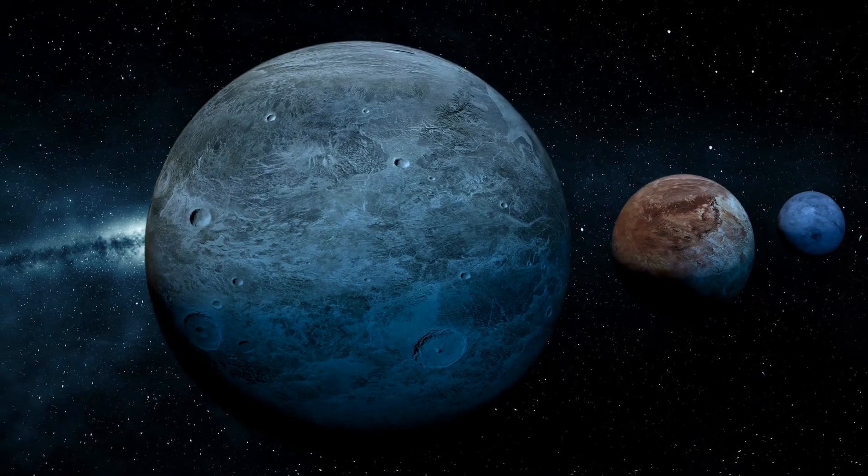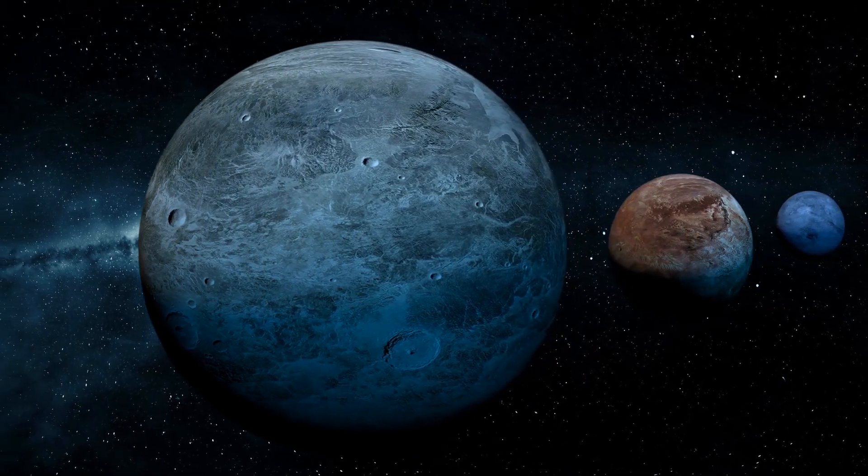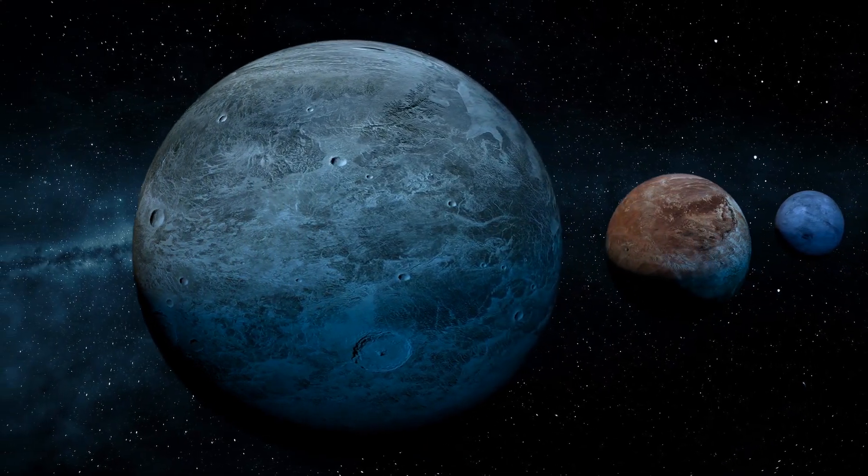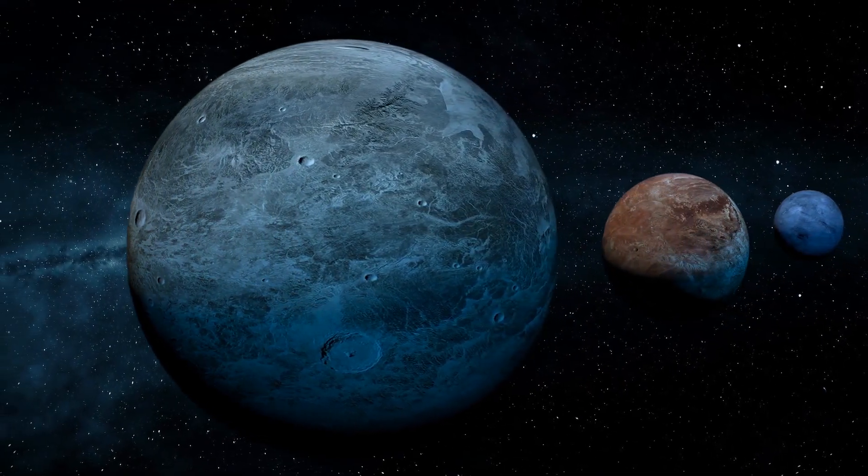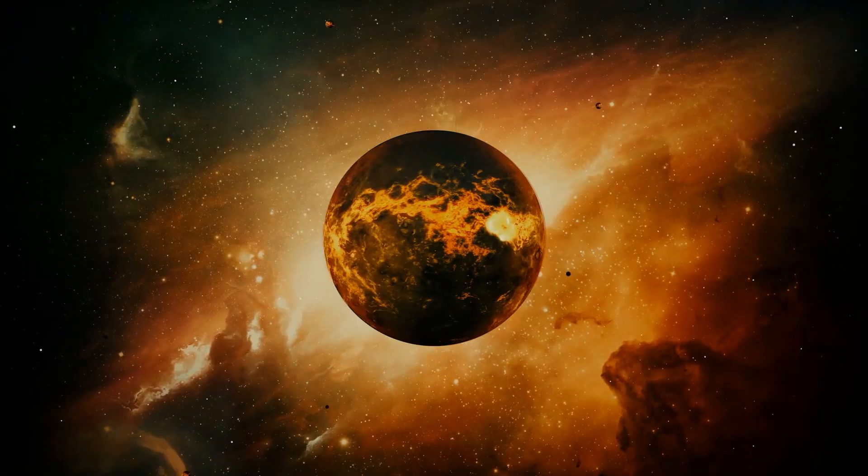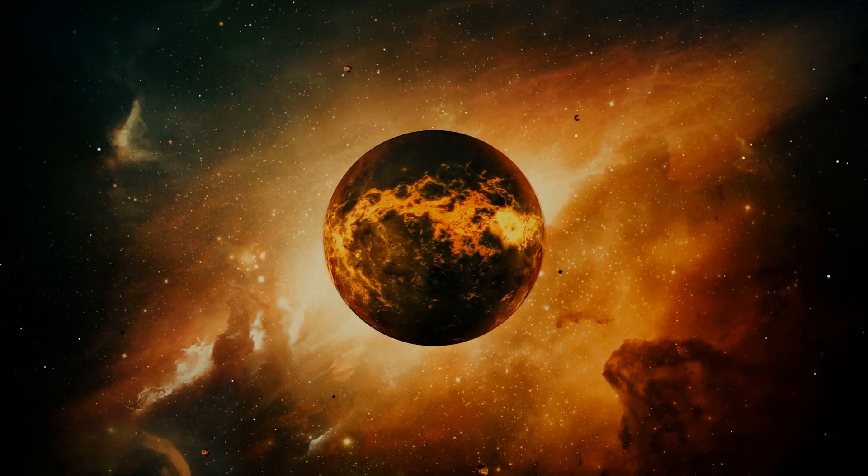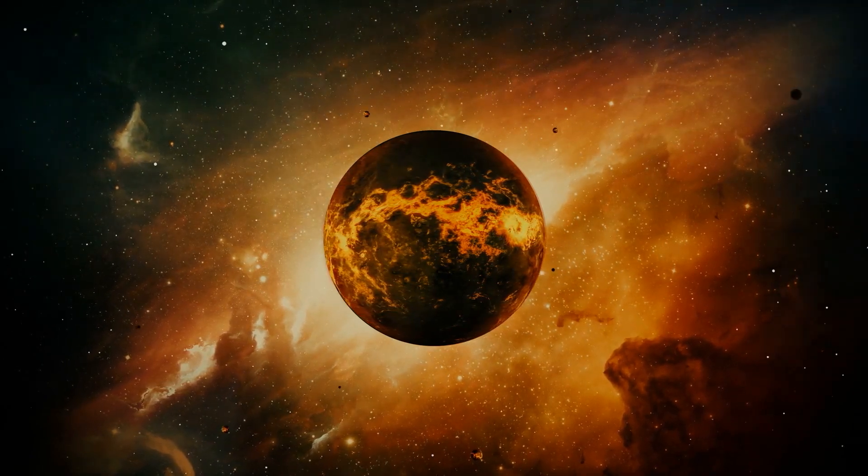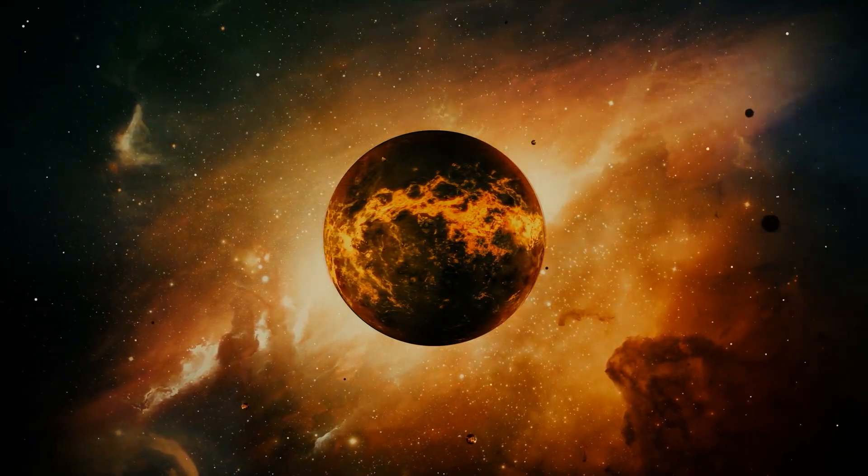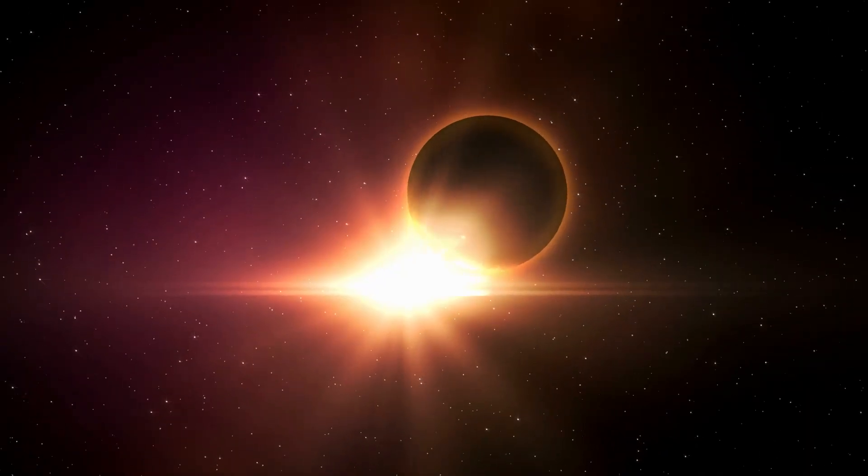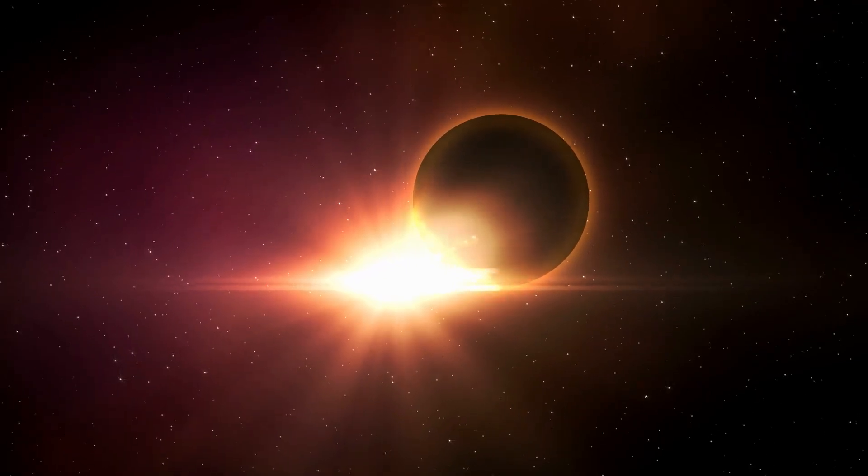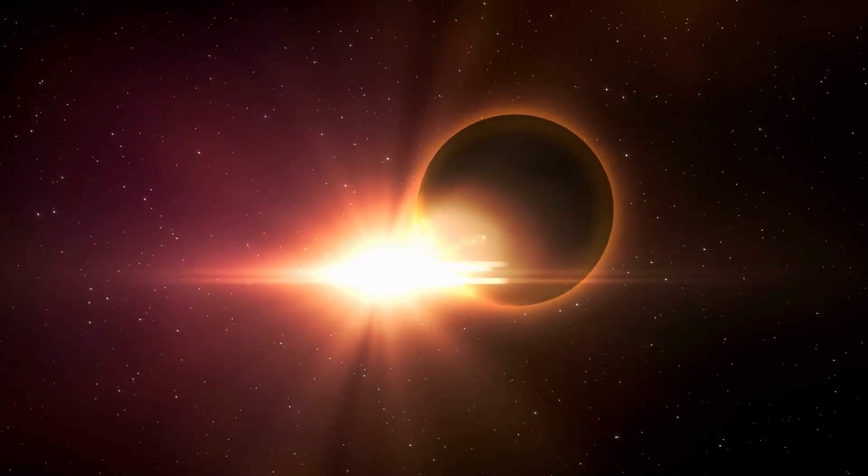A dwarf planet is similar to a planet in that it has a mass substantial enough to take on a roughly spherical form, but not large enough to have a gravitational pull strong enough to dominate its neighborhood and drive out other celestial objects outside its satellites.